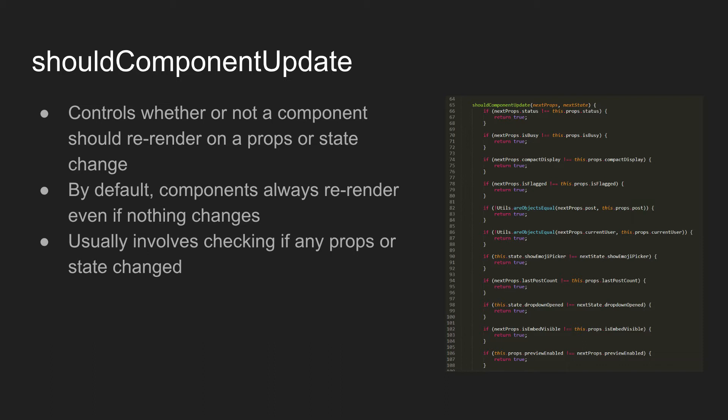You can see on the right kind of an example from an older component in our web app where we go through every single prop and check it, every single state field and check it, which as you imagine gets really tedious and kind of annoying if you miss one and then your component doesn't re-render at the right time.